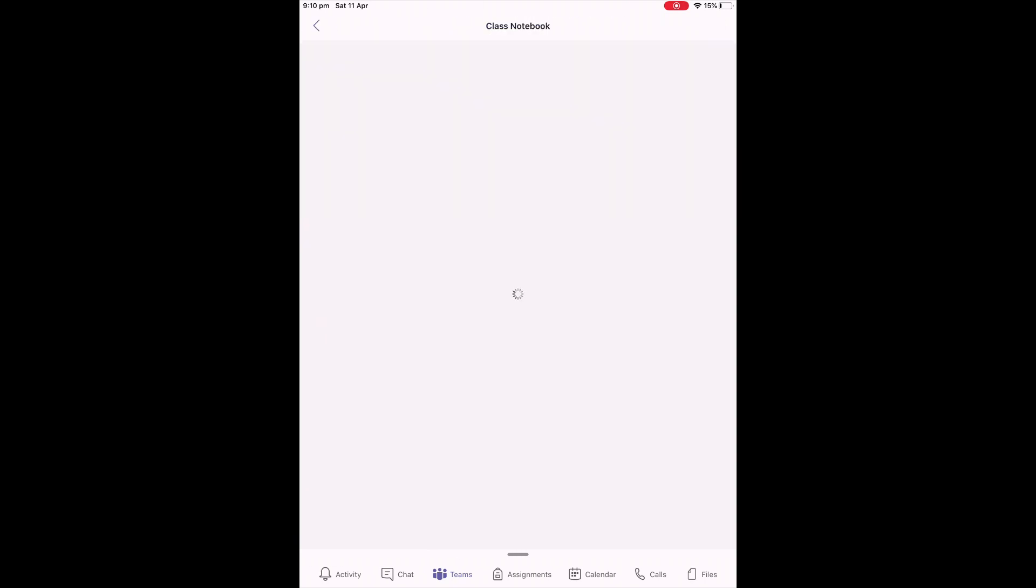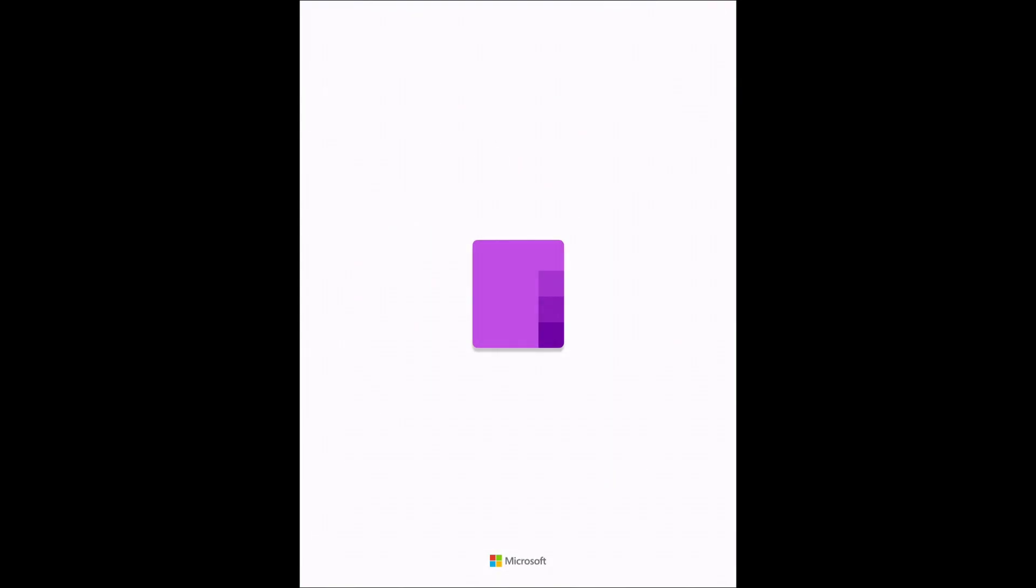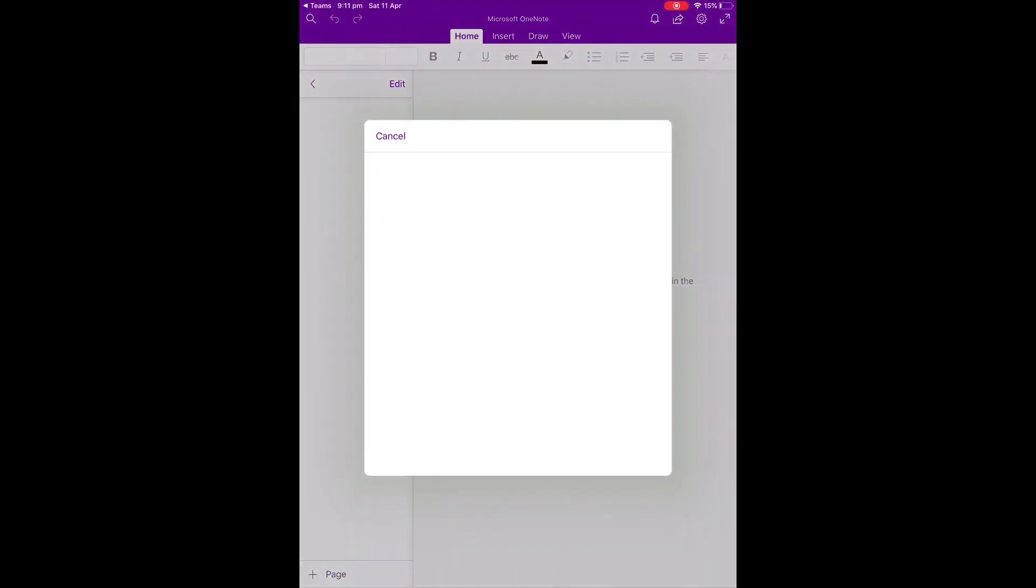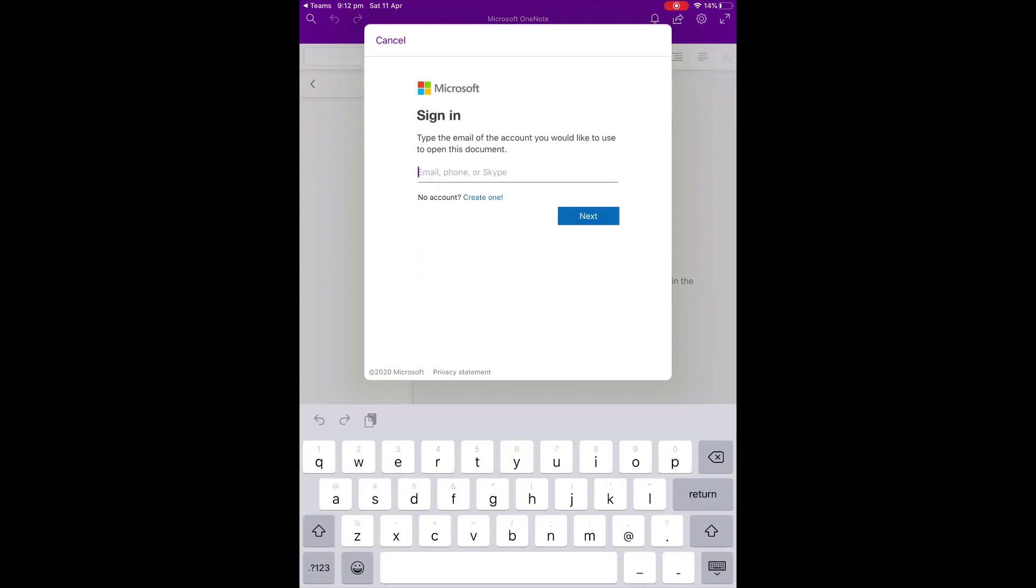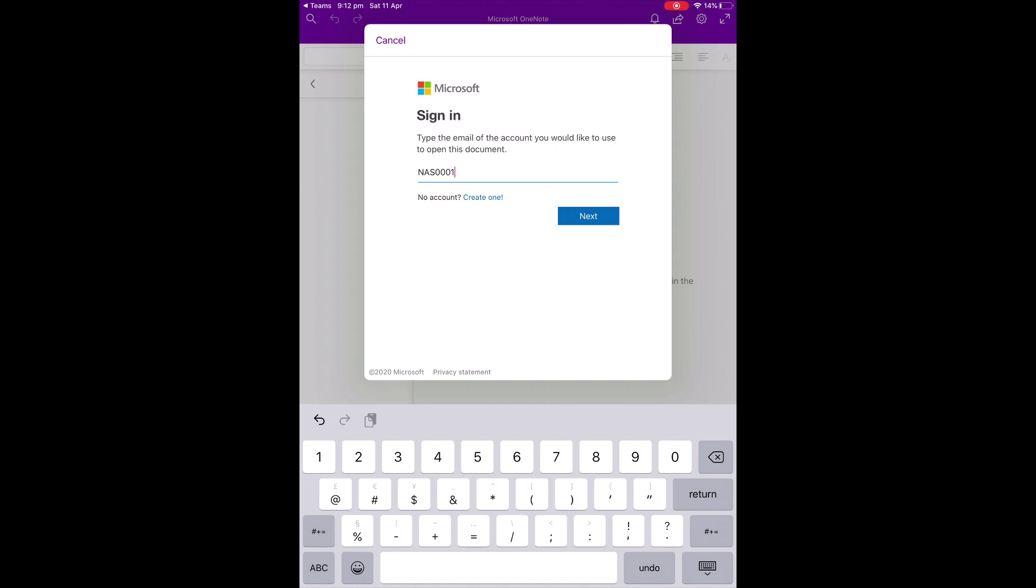So if you click on Class Notebook, you will then be taken to this app, which is the OneNote app. And if you're doing it for the first time, you'll be asked to log in. You'll need to log in again using the same username and password that you used for Teams. That is your student code, followed by at oberonhs.vic.edu.au. Because these talk to each other and are connected to the teachers and connected to the school accounts, it's really important that you make sure you do not sign in using your own personal account, even if you have your own personal Microsoft account.